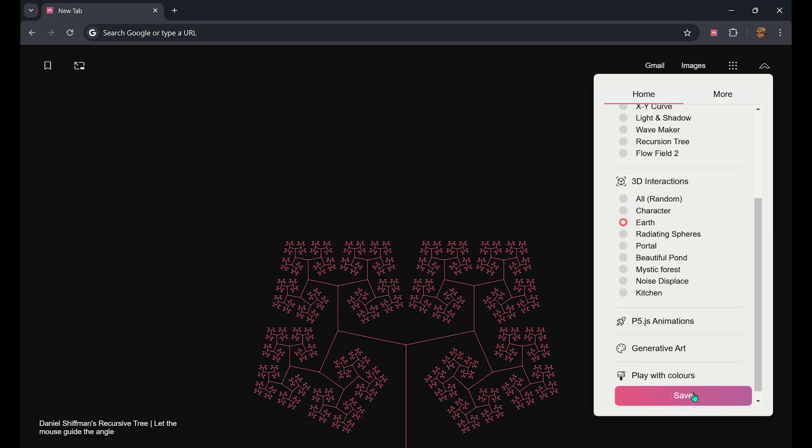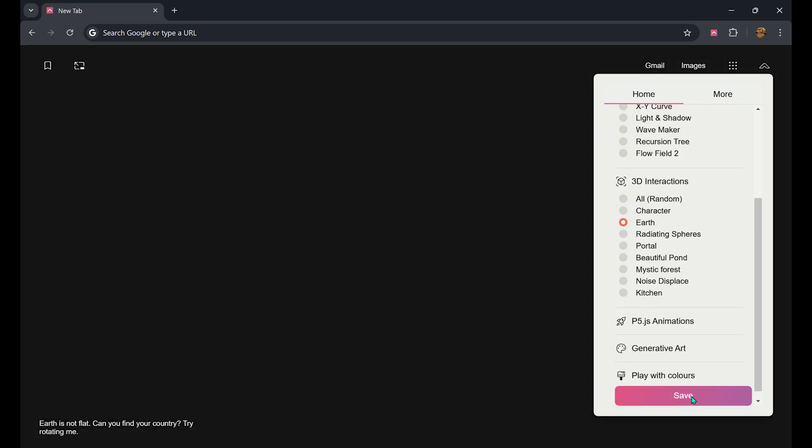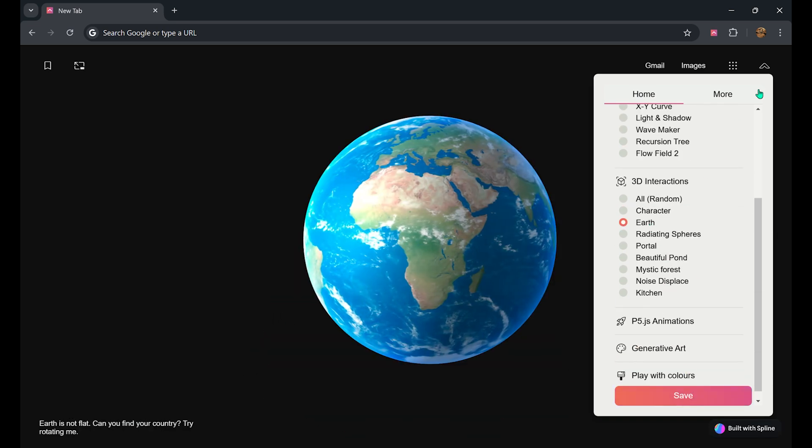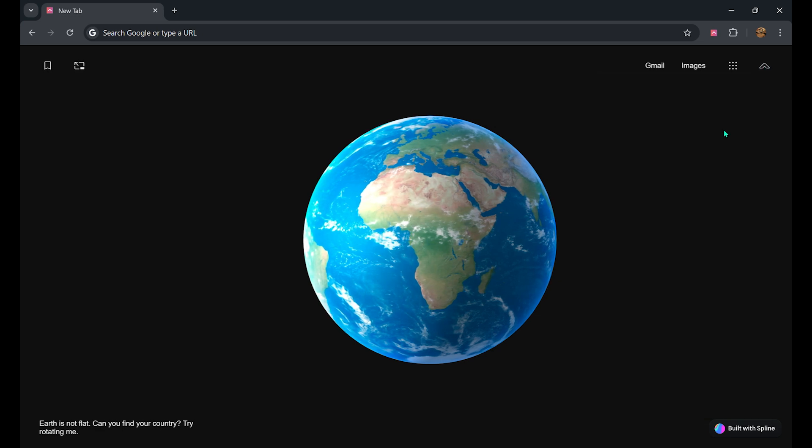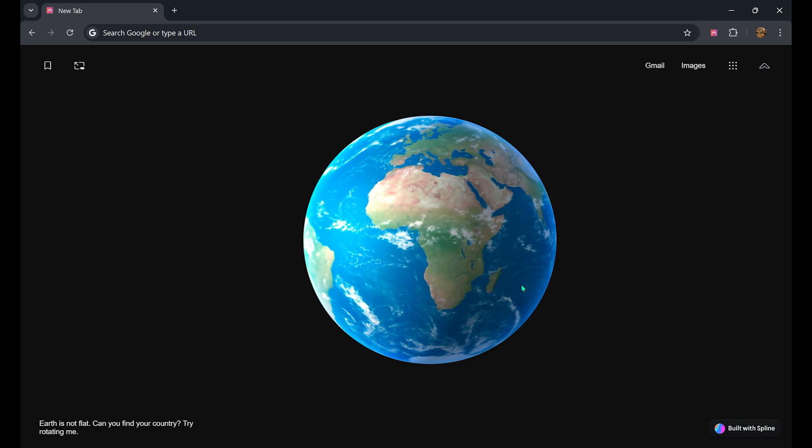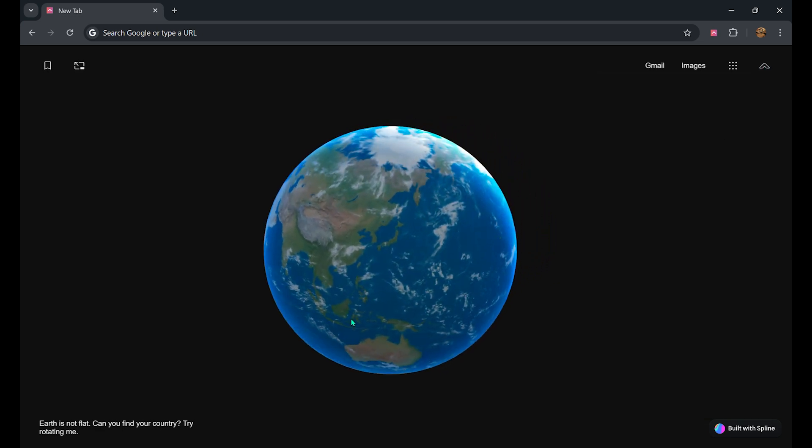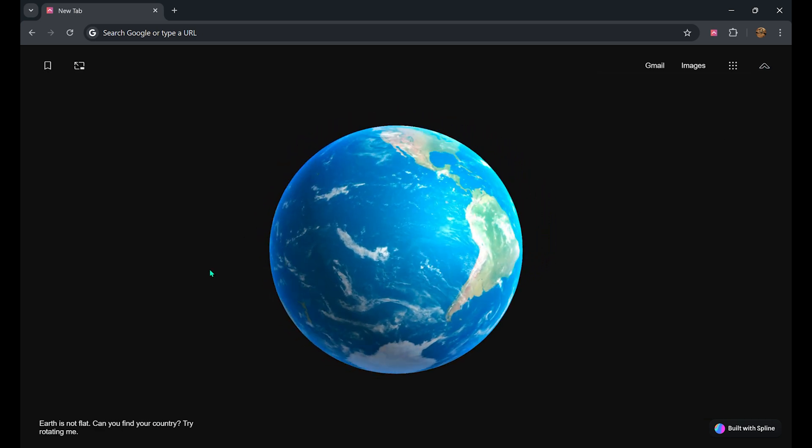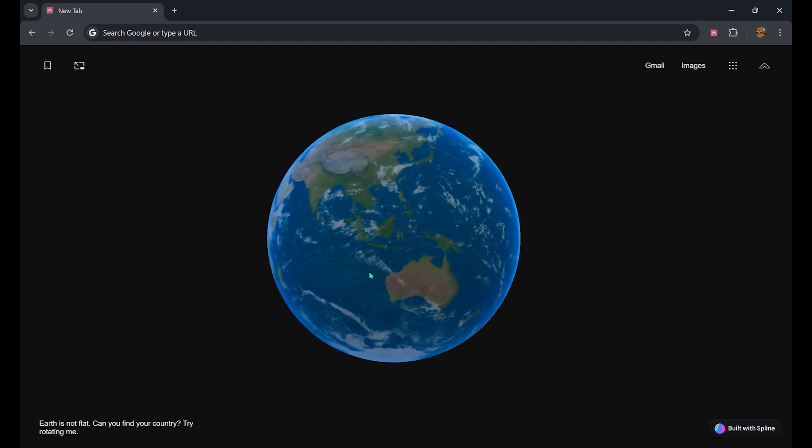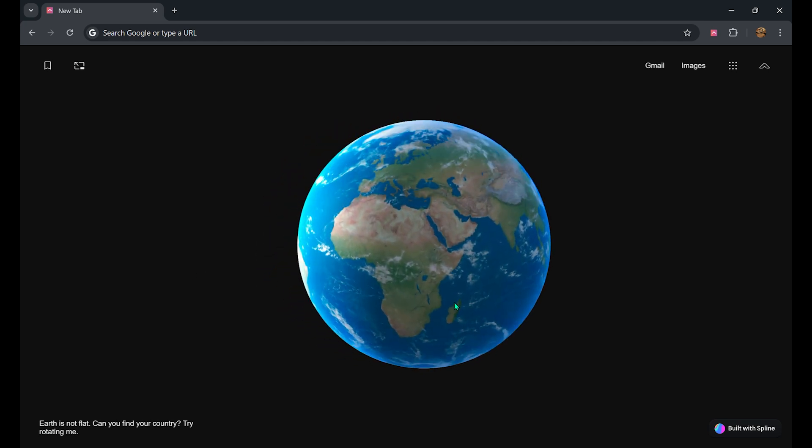I am selecting the earth option. Now you can see you have the whole canvas to yourself. You can play around with the interactive background.